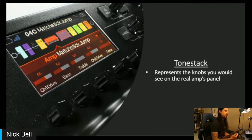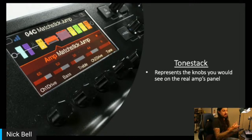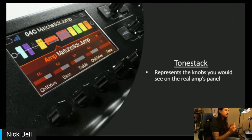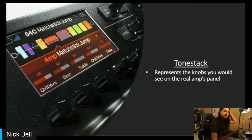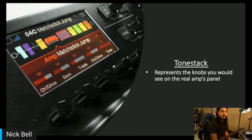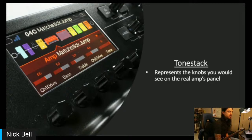On a Marshall Plexi, normally it would be labeled as preamp or volume, but for our modeling, we call it drive. There are a couple of things that we name differently, and we add extra controls here and there, but at the end of the day, it's the exact same controls you would find on that amp.